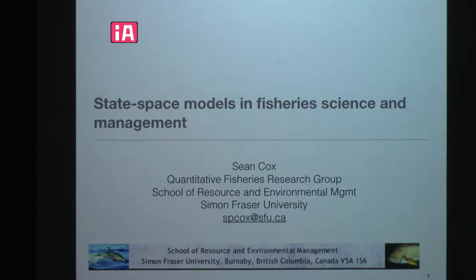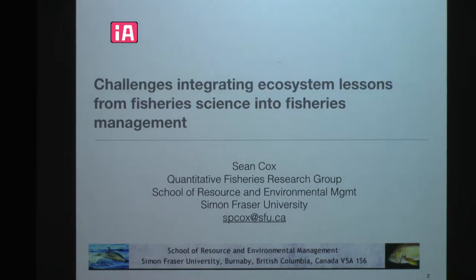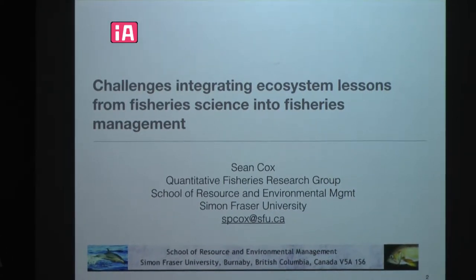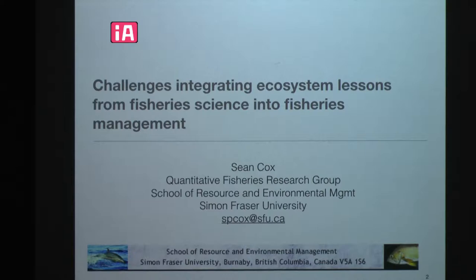I thought I'm going to go talk to a bunch of marine scientists and they don't really want to hear about state space models. So I modified it quite a lot, actually, from focusing on state space models to really more about interesting applications of state space models in fishery science and management. Most of what I'll talk to you about is fishery science with a few lessons for fisheries management.